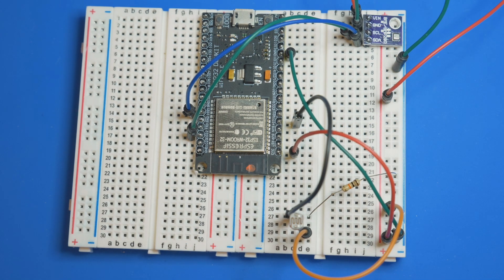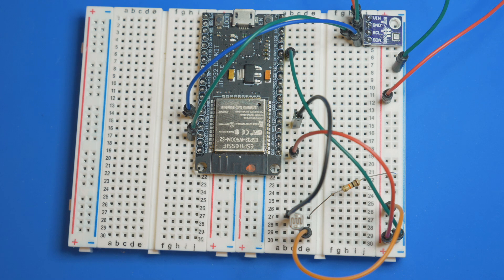That's it all wired up. Let's go into the Arduino code and get a reading from the sensor.